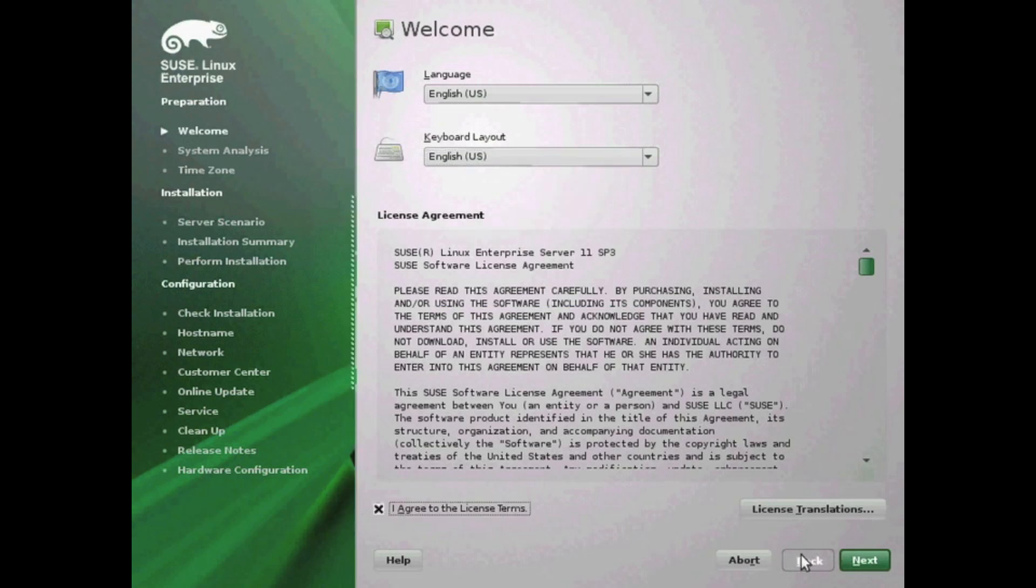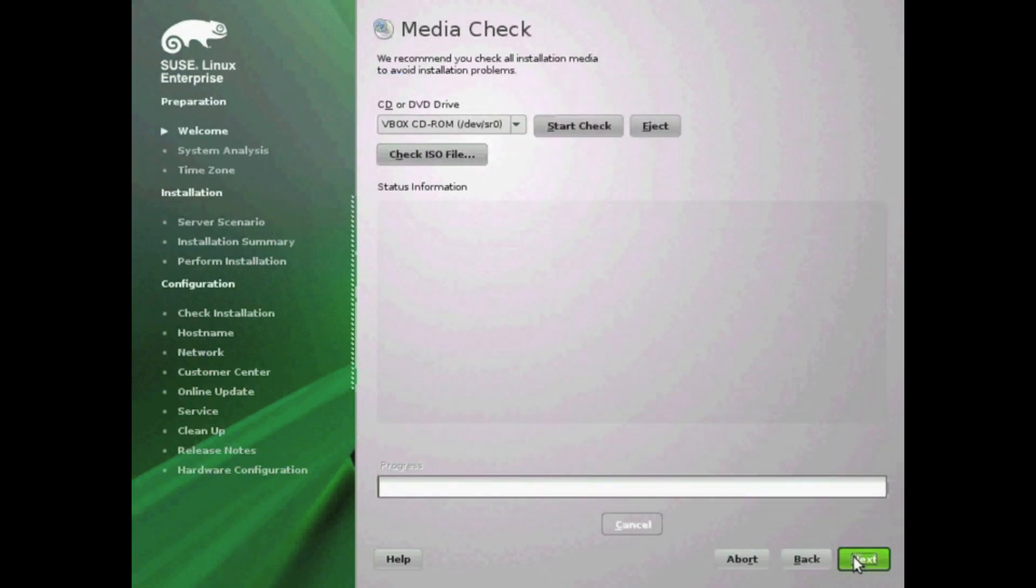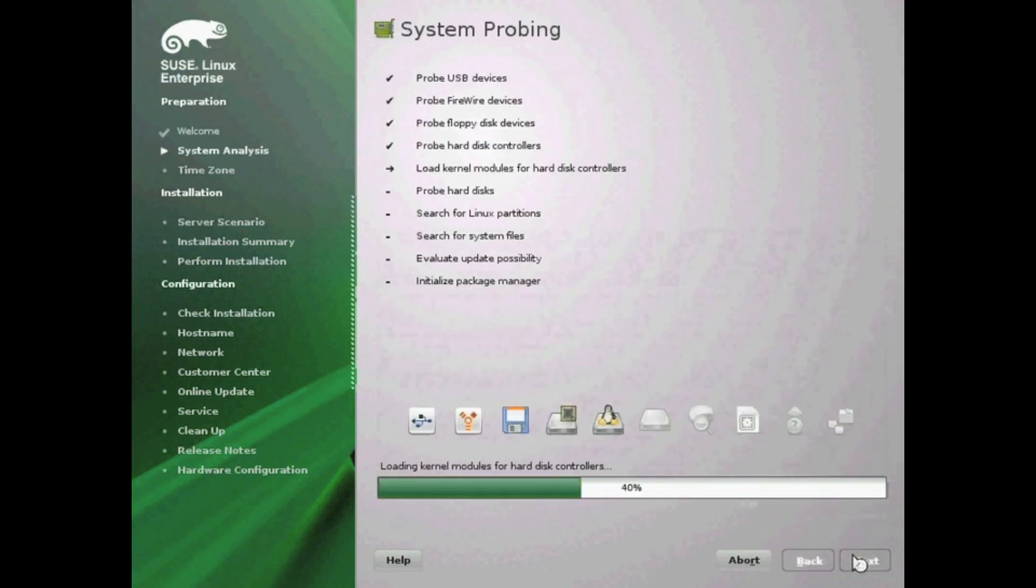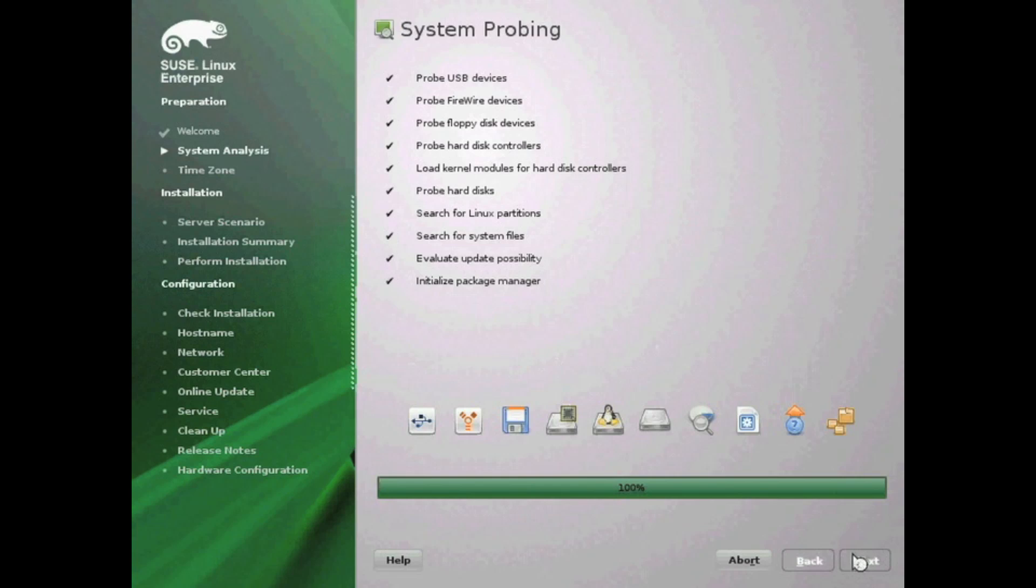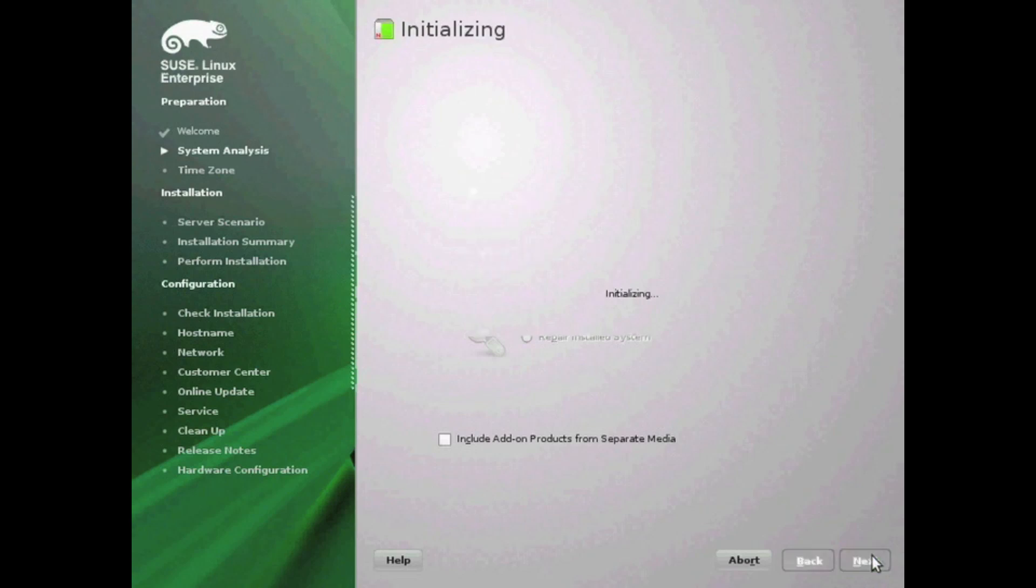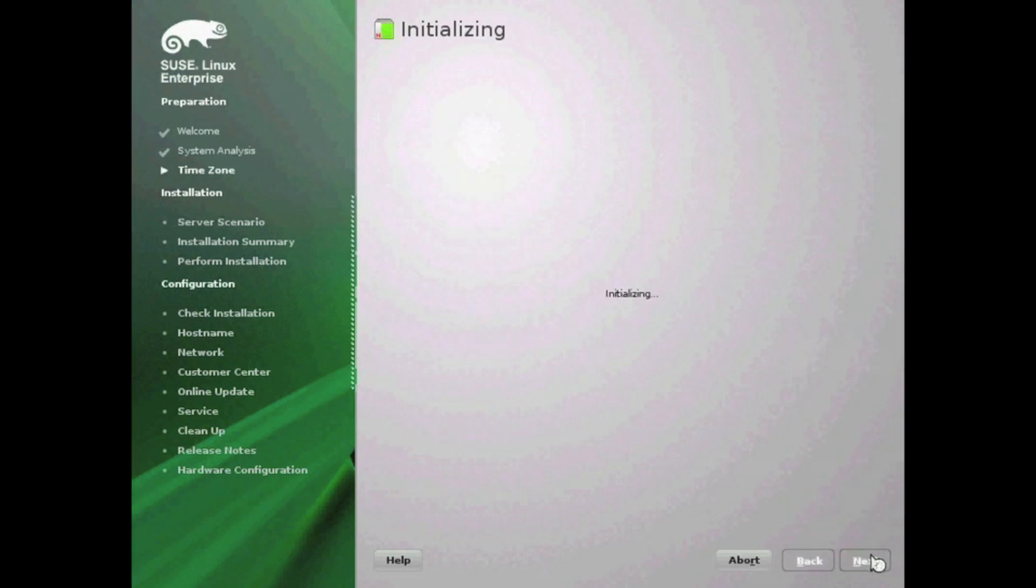Once you hit next, you'll be brought to the media check option. If you're unsure about your media download for any reason, run the check here. Hit next when completed, and now it will check your system hardware. It'll take a few minutes to probe all the devices attached. In most cases you can select a new installation. If you're doing any sort of upgrade, you might want to select that second option, or if any kind of repair, it's that third option. Most cases, new installations go ahead and hit next to continue.